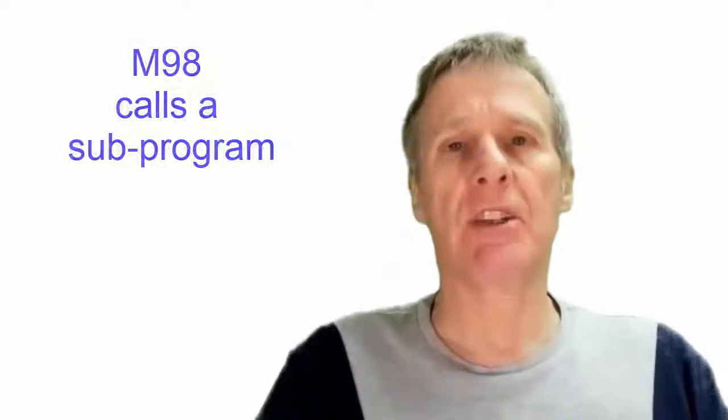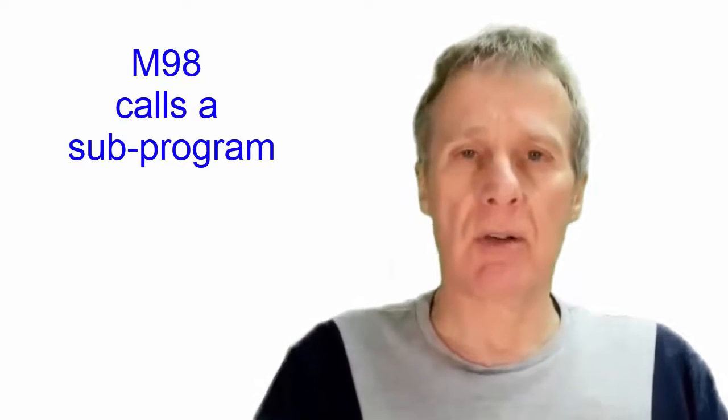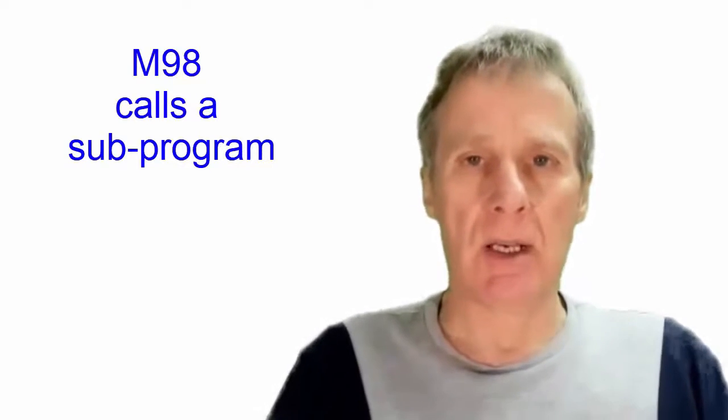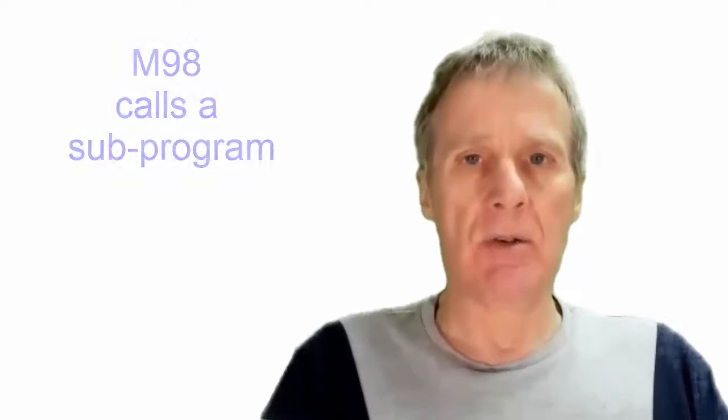I just want to refresh you on subprograms. To call a subprogram we use M98 and we use a P number to say which program we want to call.